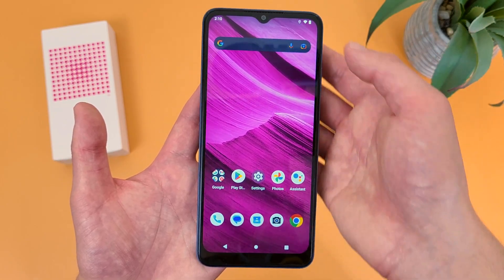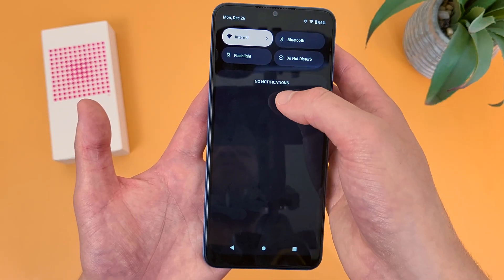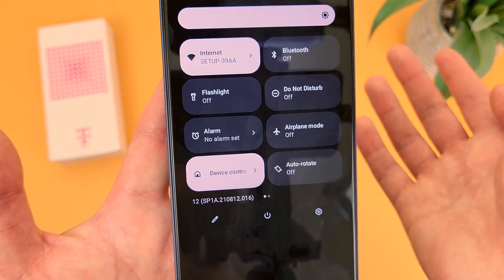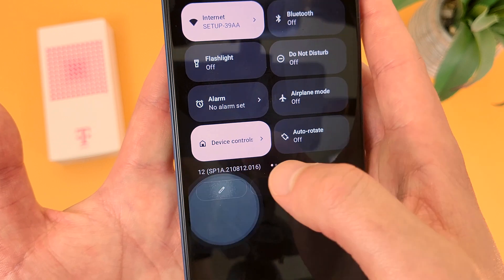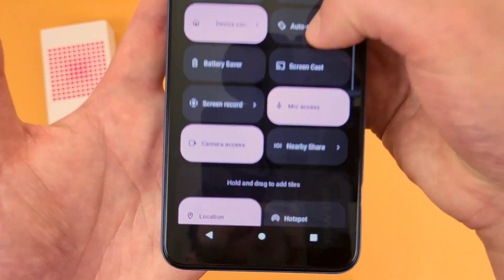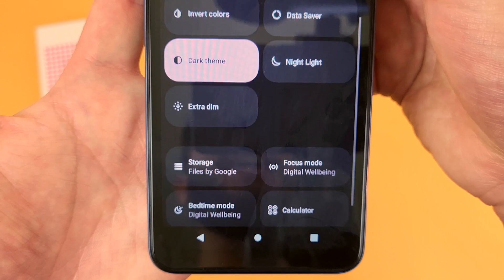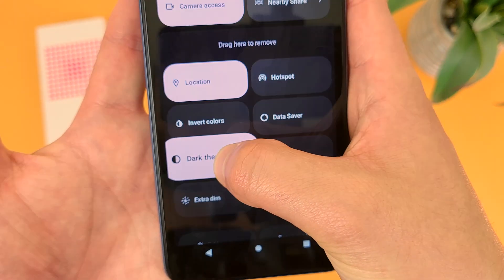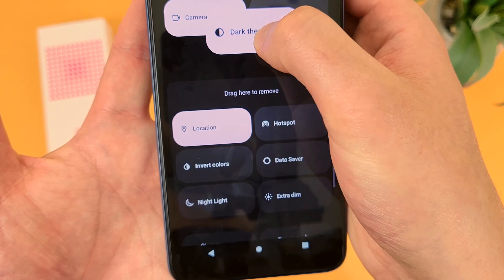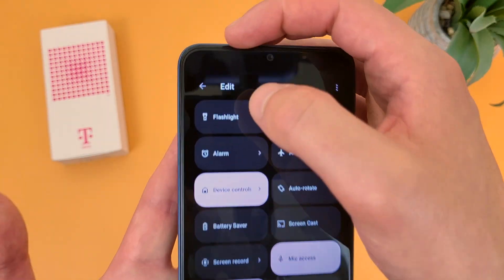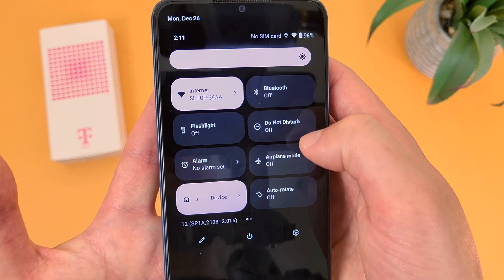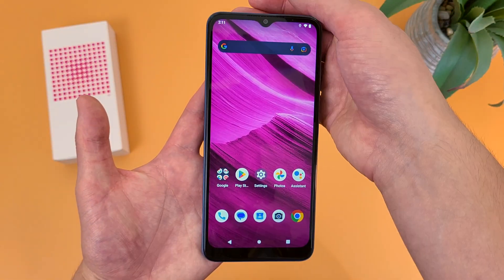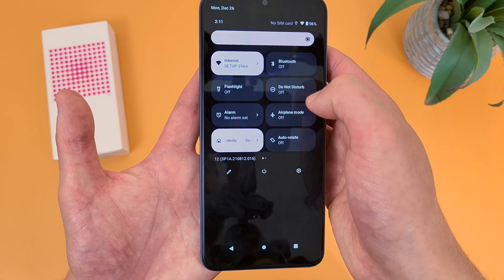If you want a quick shortcut for dark mode, swipe down twice. By default, dark theme won't be in that menu, so to add it hit the edit icon. This shows everything currently on the menu, and below the line everything you can add — dark theme is right there. Press and hold it and drag the icon to the other side. Now dark mode is in the quick settings menu, so no matter what you're doing, all you have to do is swipe down twice and it'll be right there.